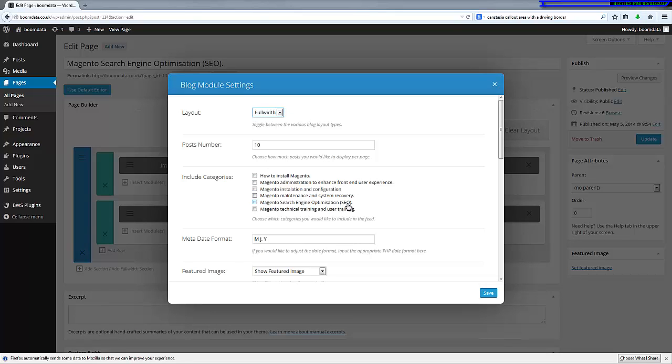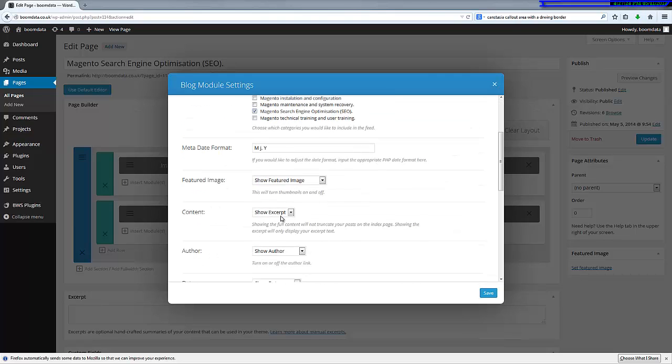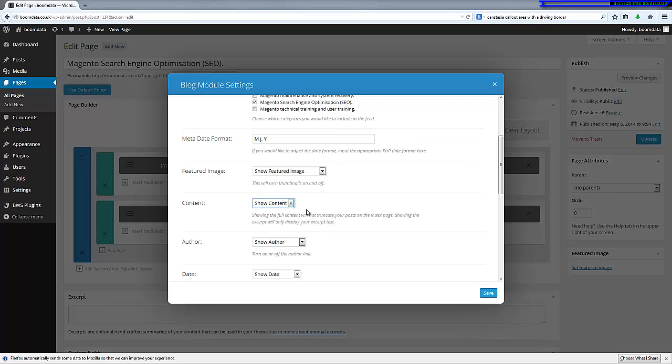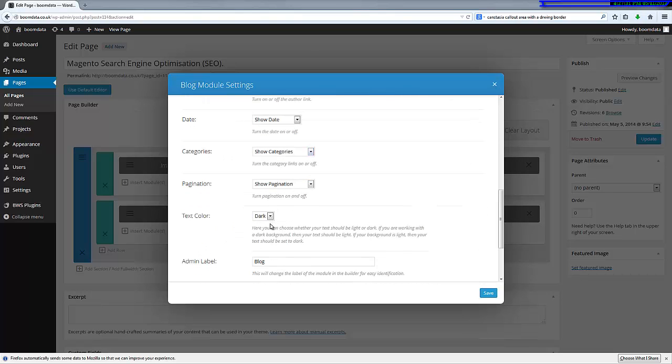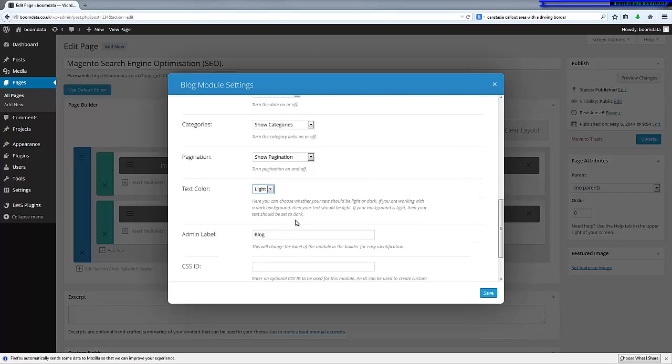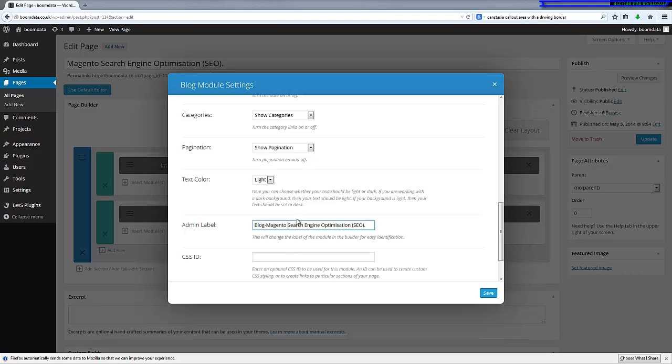Here you identify the category that we've just created, and I'll just do some customization. I want to show all the content, and I want to do it on a light text color. With the admin label, I'm going to paste in these details and I'm going to put in a hyphen in there as well so I can identify it, and it makes it friendly for the search engines as well.